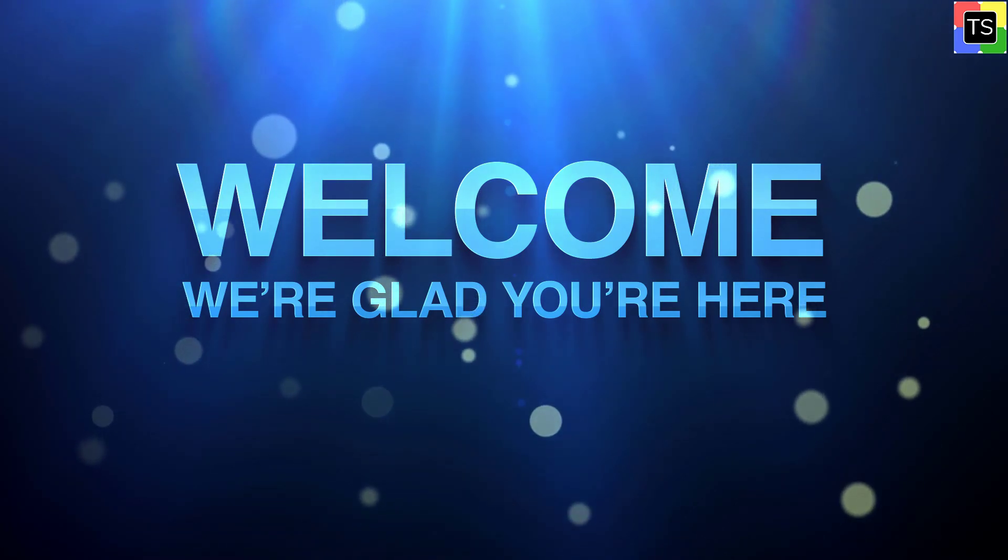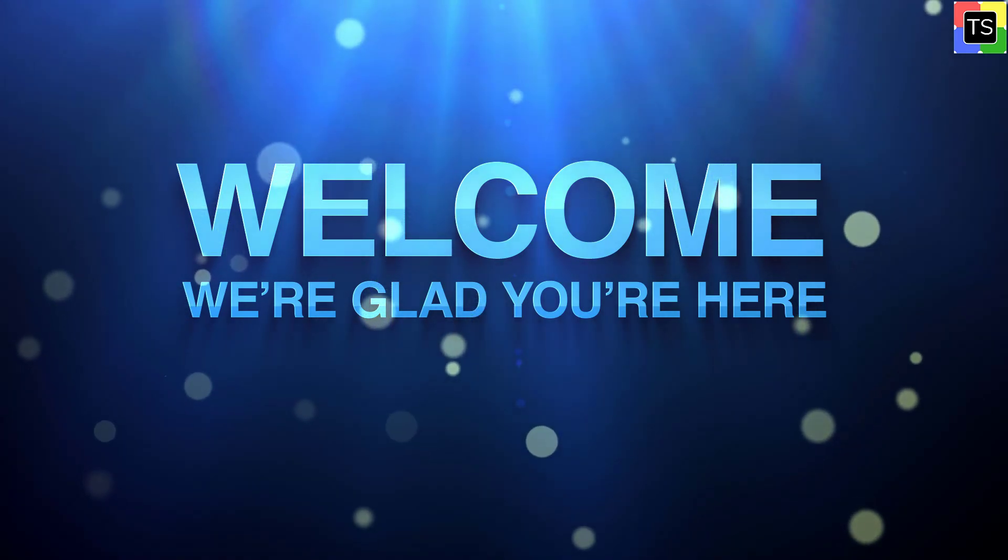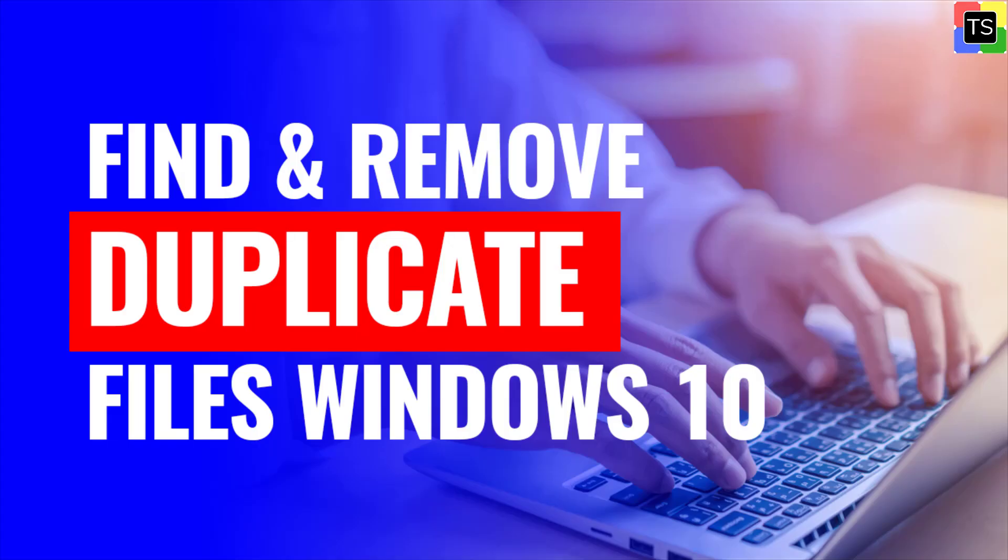Hello guys. Welcome to TechnoSalad. In this video, we will see the free way to find and remove duplicate files in Windows 10.